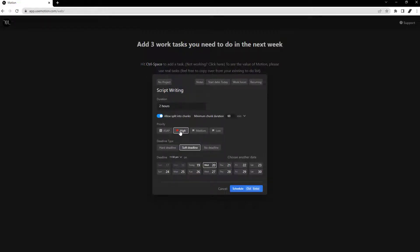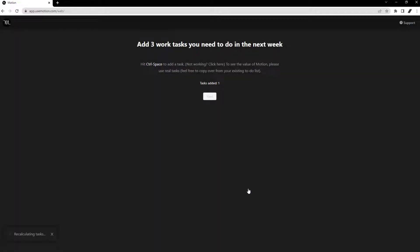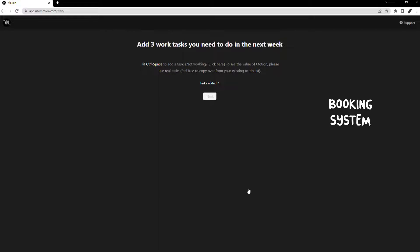I'd suggest getting comfortable with the UI and going through the settings to perfectly tailor the app for your needs before adding all of your tasks. Motion has three main features, which are tasks, calendars, and the booking system.